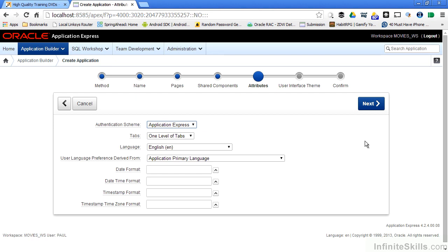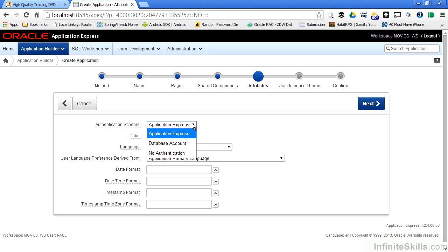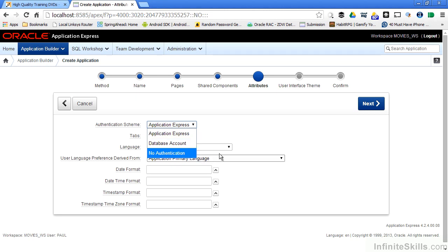Here are some basic attributes of our application. We have the ability to have different authentication schemes as part of our database application. If we choose the Application Express authentication scheme, this will use any of the users that we have created as part of our workspace — this is how they will be authenticated before they can access our application. We can also authenticate against a database account, have no authentication, or use sophisticated authentication schemes like interfacing with an LDAP server.